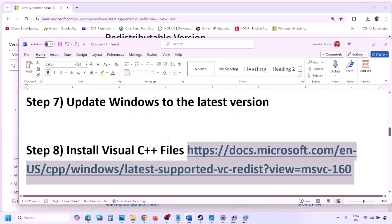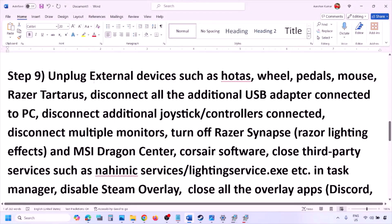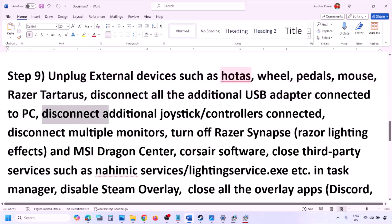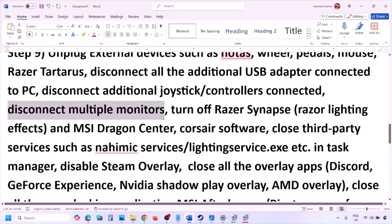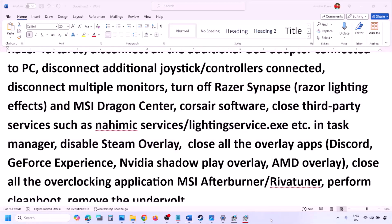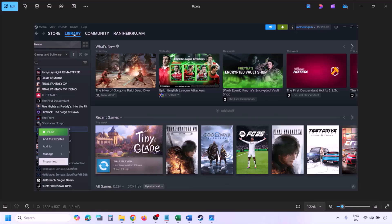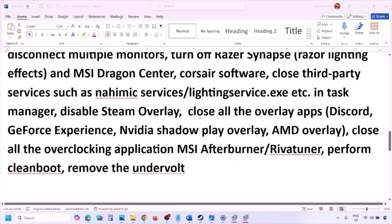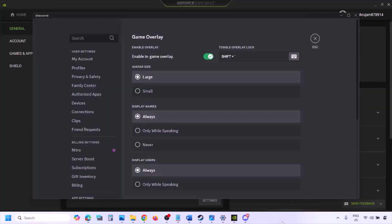The next step is to unplug all external devices you are not using — HOTAS, wheel, pedals, USB adapters, dongles, extra controllers. Also disconnect multiple monitors and try launching the game on a single monitor. Close any third-party services or applications running. Also disable Steam overlay: go to Steam Library, right-click the game, select Properties, go to the General tab, and turn off 'Enable the Steam overlay while in-game.'